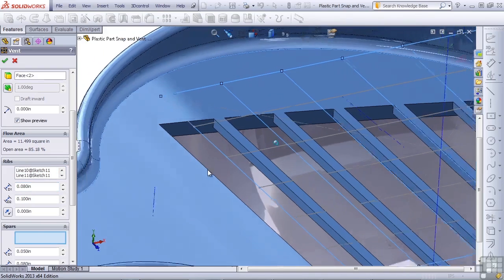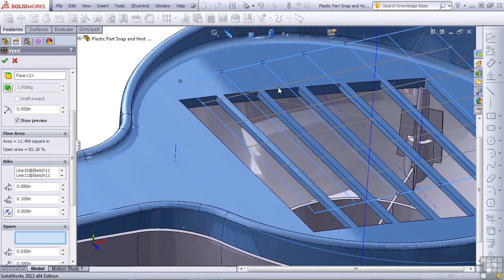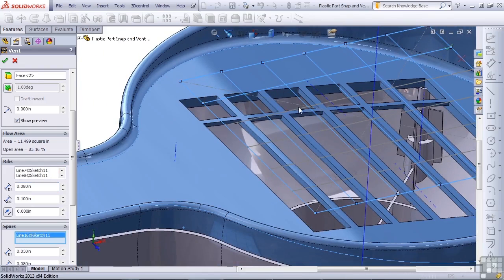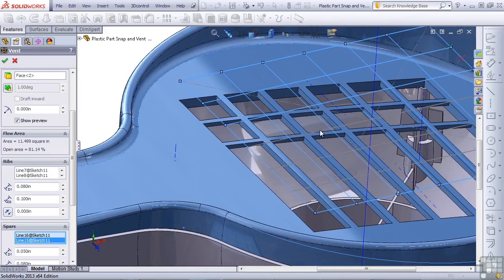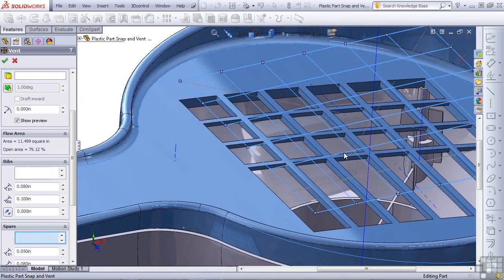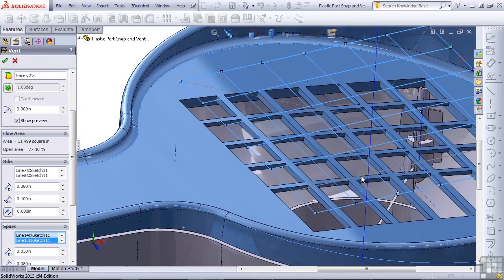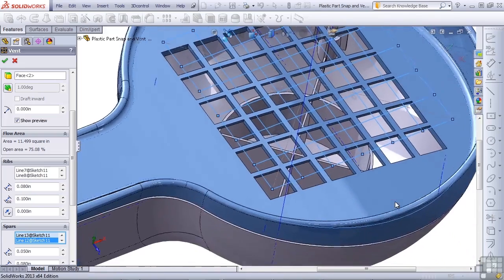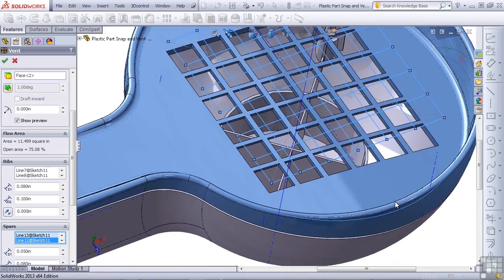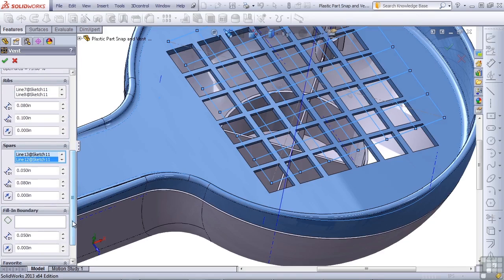The spars will just be the sketch lines in the other direction, and we have to select all of these. In the earlier example, we used circles in one direction and straight lines in the other. You could also use arcs, splines, partial ellipses, or anything you like to create this pattern. Again, the thickness for the spars can all be set independently.